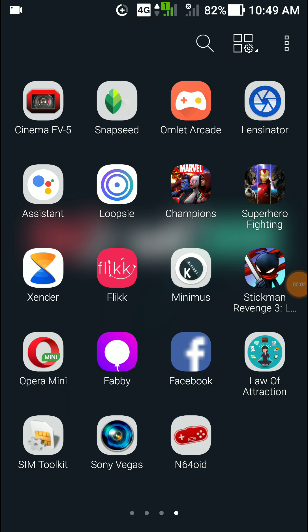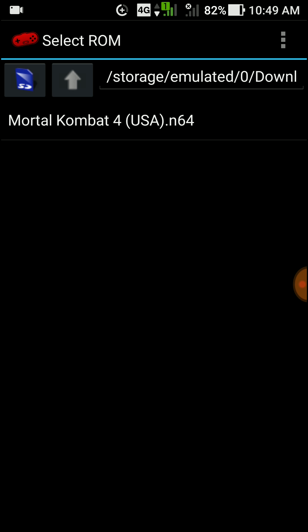Hey guys, I'm host Techmo, I'm back with another video. In this video I will show you how to play Nintendo games, especially Mortal Kombat 4. These are the world 90s games guys, which is pretty awesome. First of all, you should install this app called N64OID, then you should download a Nintendo ROM — just search N64 ROMs, select that game, and play.